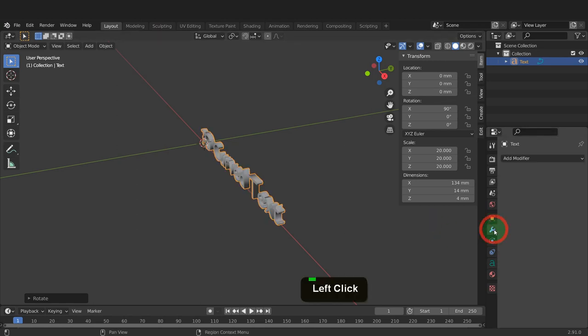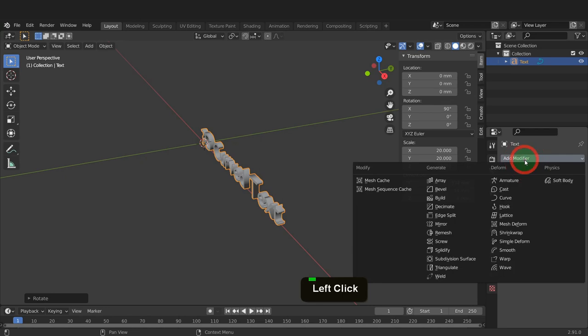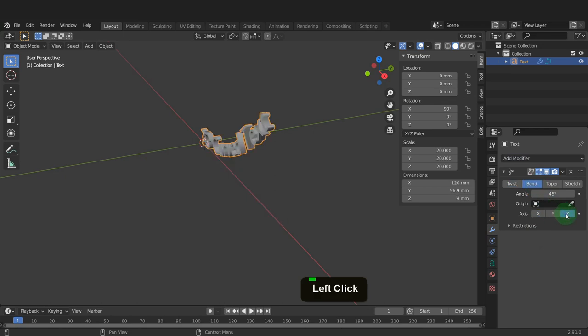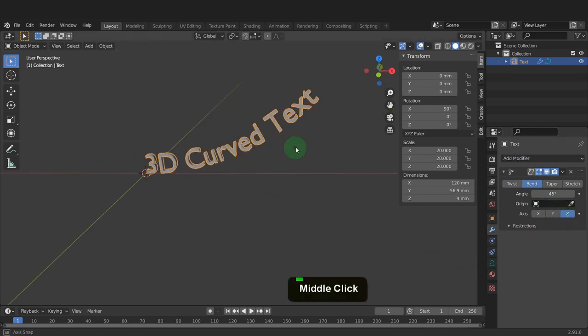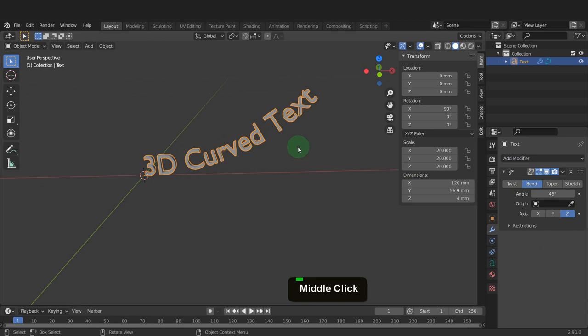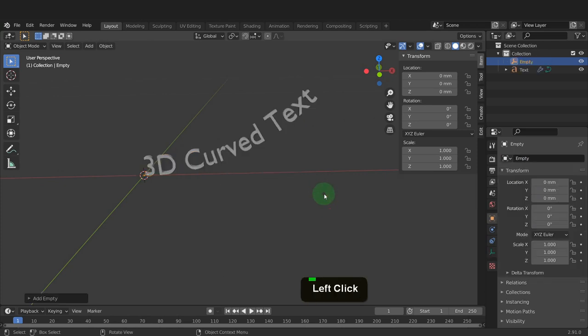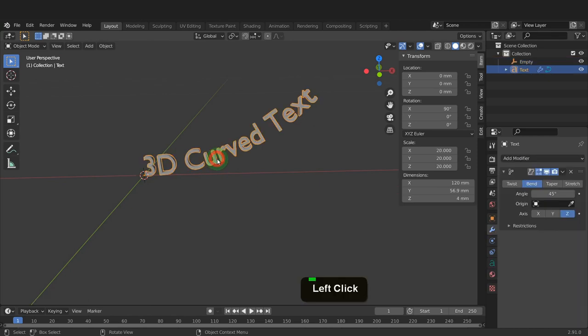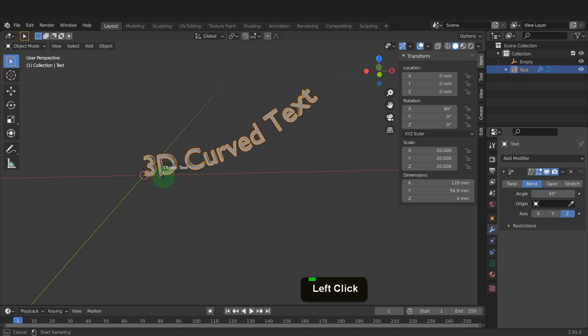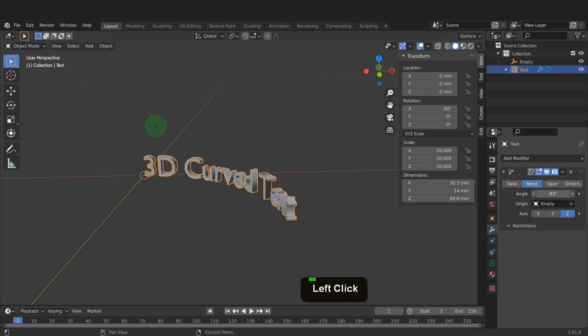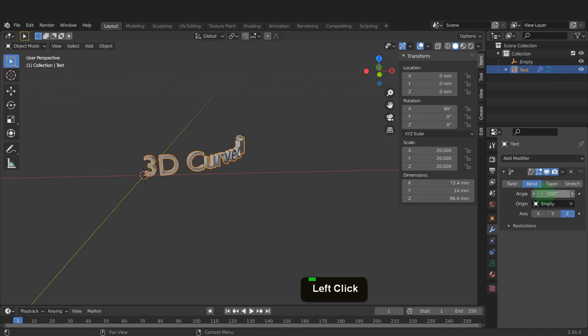Now switch to the modifiers tab. Here we can click add modifier and add a simple deform modifier. Change the type to bend. Also set the axis to Z. We then need an origin object to rotate around. Press Shift plus A and from the empty menu, add a plain axis. Select the text again. Now on the modifier, in origin, we can click the eyedropper and come over and select that empty object. Then use the angle value to rotate the text and fit the curve you need.